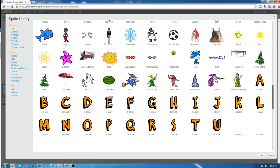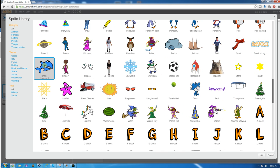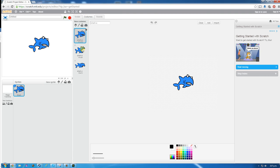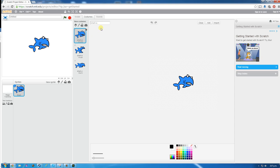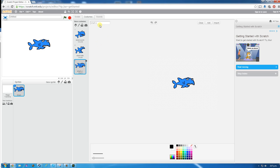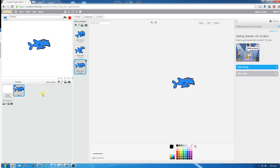If we scroll down there should be a shark sprite somewhere here — there he is, Shark. Now if we go up to costumes at the top we'll see that the shark has got three different costumes, and for each of these they're going to be used for a different purpose. So this one we're going to rename from Shark A to Shark Swim, this one we're going to call Shark Bite, and this last one Shark Sick.